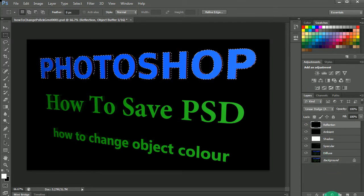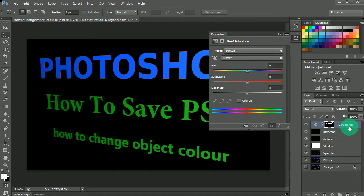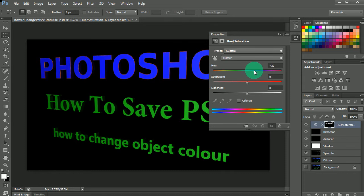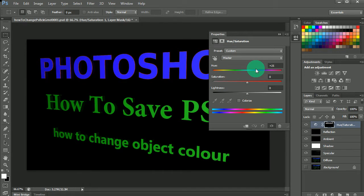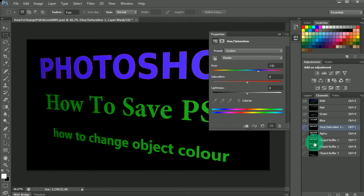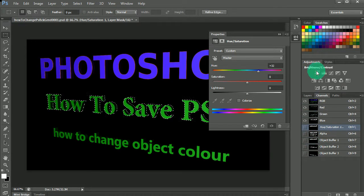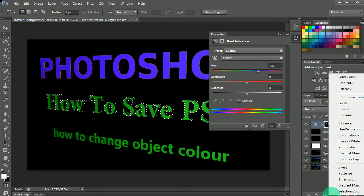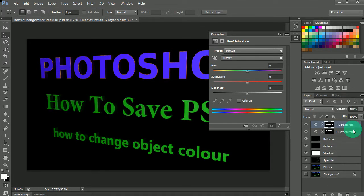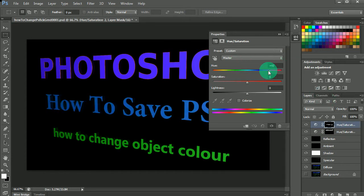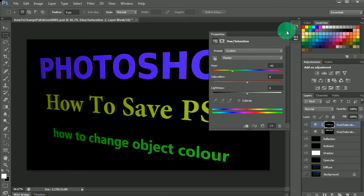Go to Layers and add a Hue and Saturation layer. Then scrub the slider - how cool is that, we're actually changing the color of the object! Click back on Channels and come down. Then Control-click Object Buffer Two, go back into Layers, add a new Hue Saturation layer, drag the slider, and there we go - changing the color of that object too.